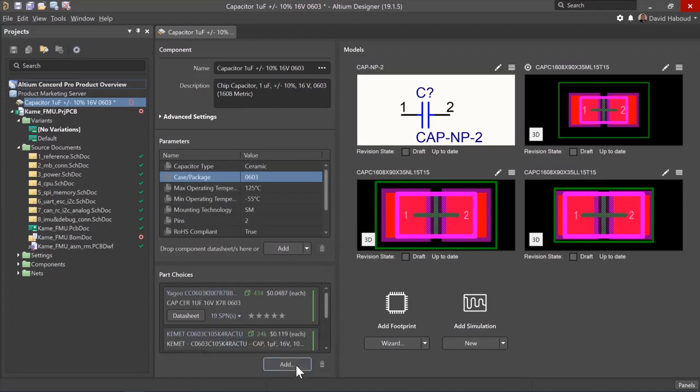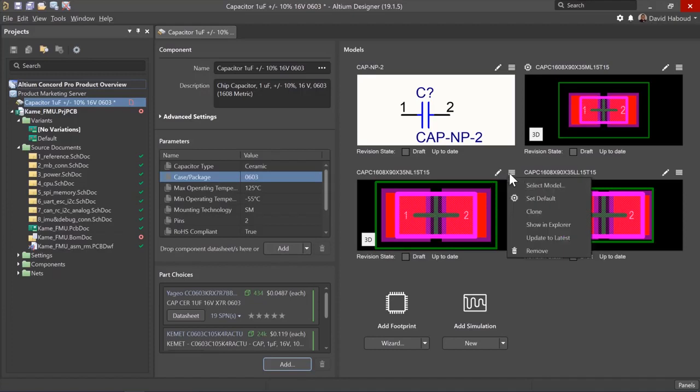You can follow the same instructions to add part choices. Next let's take a look at the model section. Click on the options in the top right corner of the footprint to view model options.